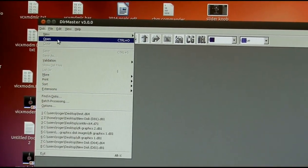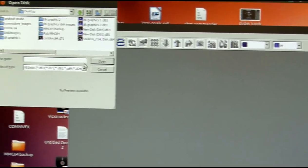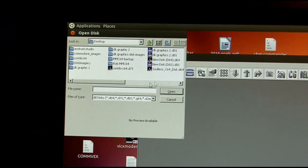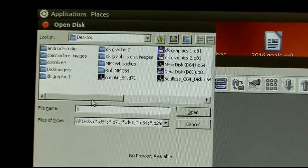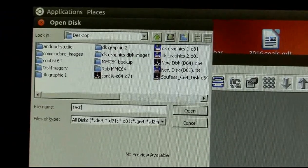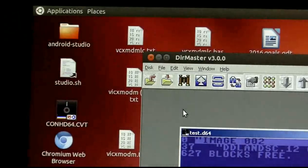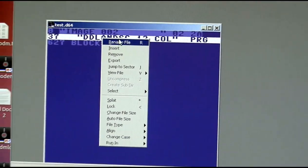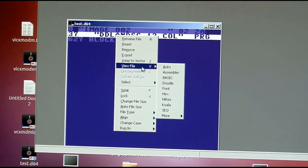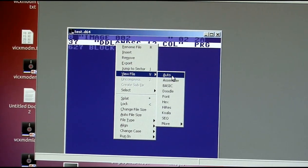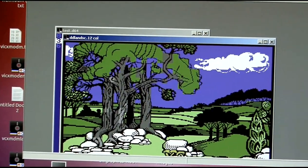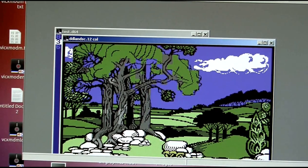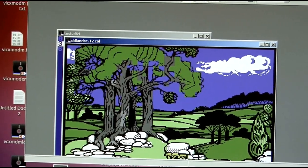Let's see, open. Test. There's the disk image. And we can view the file. And there's our image file. Transferred from the Commodore to the PC.